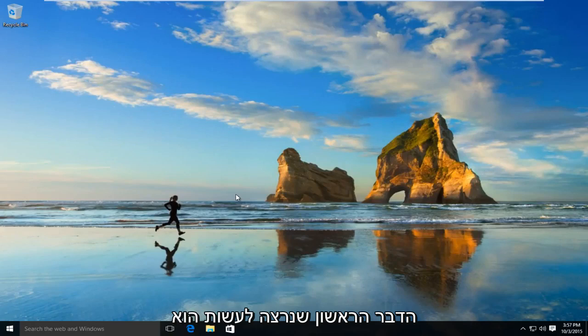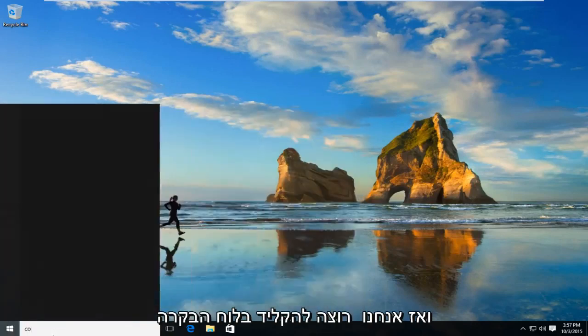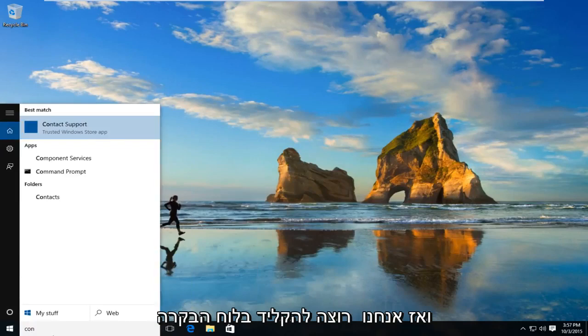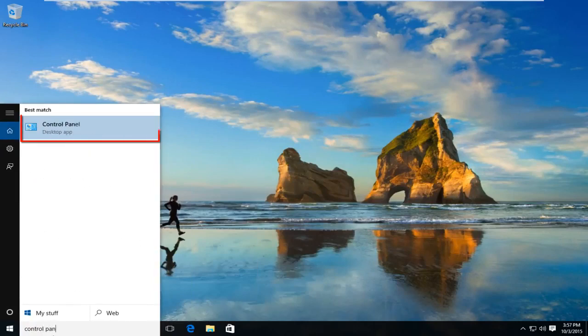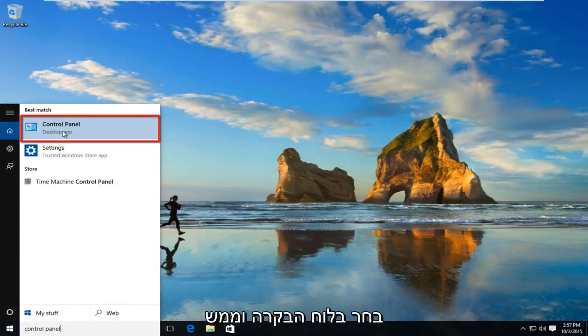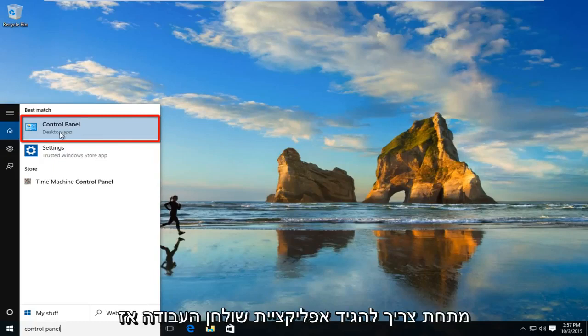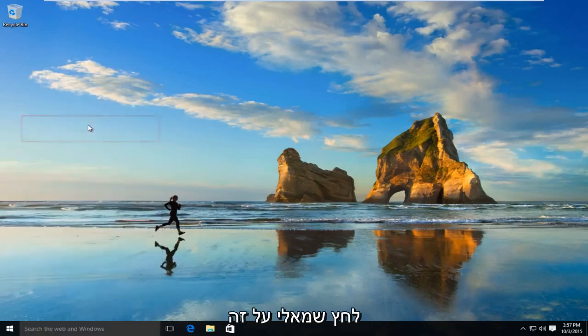The first thing we're going to want to do is navigate over to our start button. And now we want to type in control panel. Select control panel and right underneath should say desktop app. So left click on that.